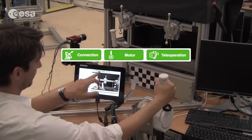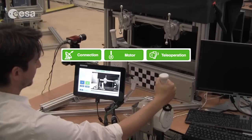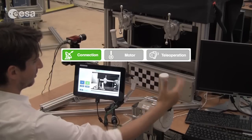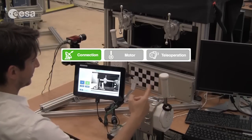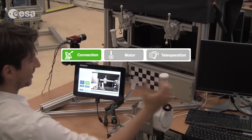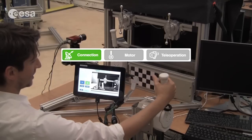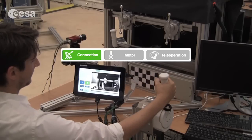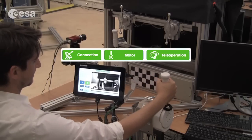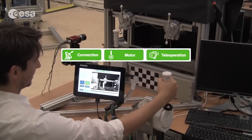Up here you have motor enable, which is enabled when the motor control is pressed, and teleoperation, which is enabled when the yellow start button is pressed as well.